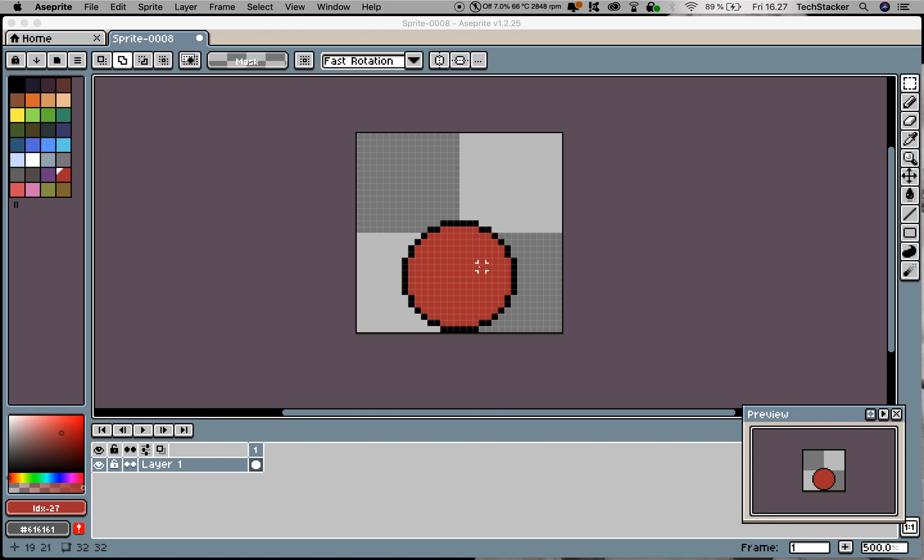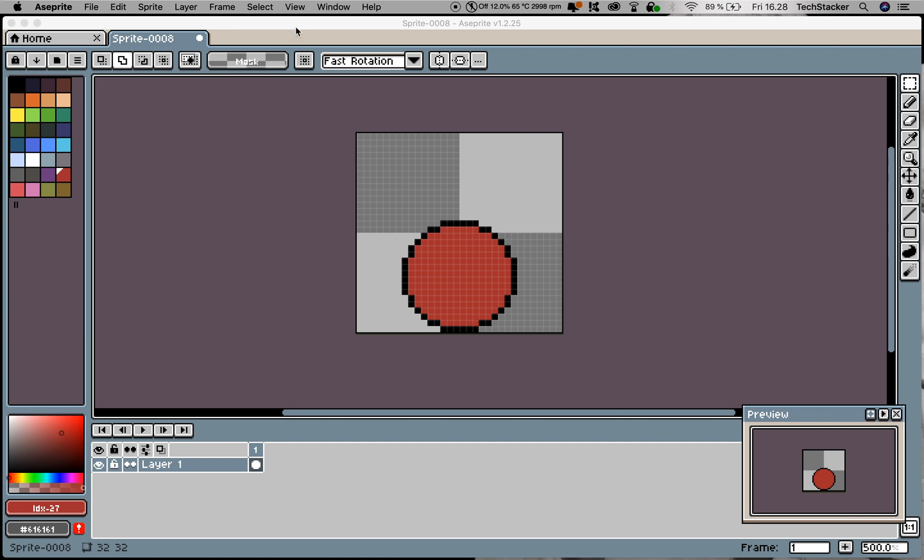In a few seconds we're going to animate this so it looks like a bouncing ball. It might be useful to know that this is a 32 by 32 pixel sprite. This pixel grid you see here is going to be very useful and I recommend you activate it by going up to View, clicking Show, then clicking Pixel Grid.